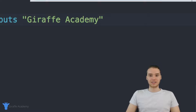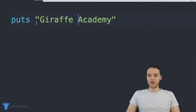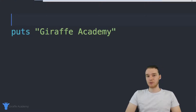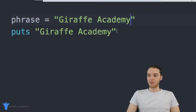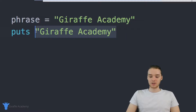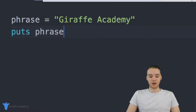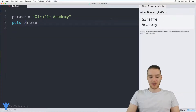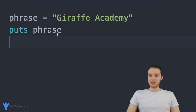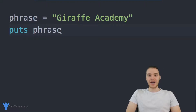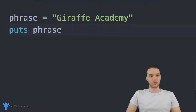Another thing we can do is store strings inside of variables. If I didn't want to just type this out like this, I could put it inside of a variable — a container — and it'll be a little bit easier to work with. So let's create a variable called phrase and set it equal to Draft Academy. Now if we wanted to print this out, all I have to do is type in the name of the variable. So now we'll just be printing out phrase and you'll see we're still printing out Draft Academy.